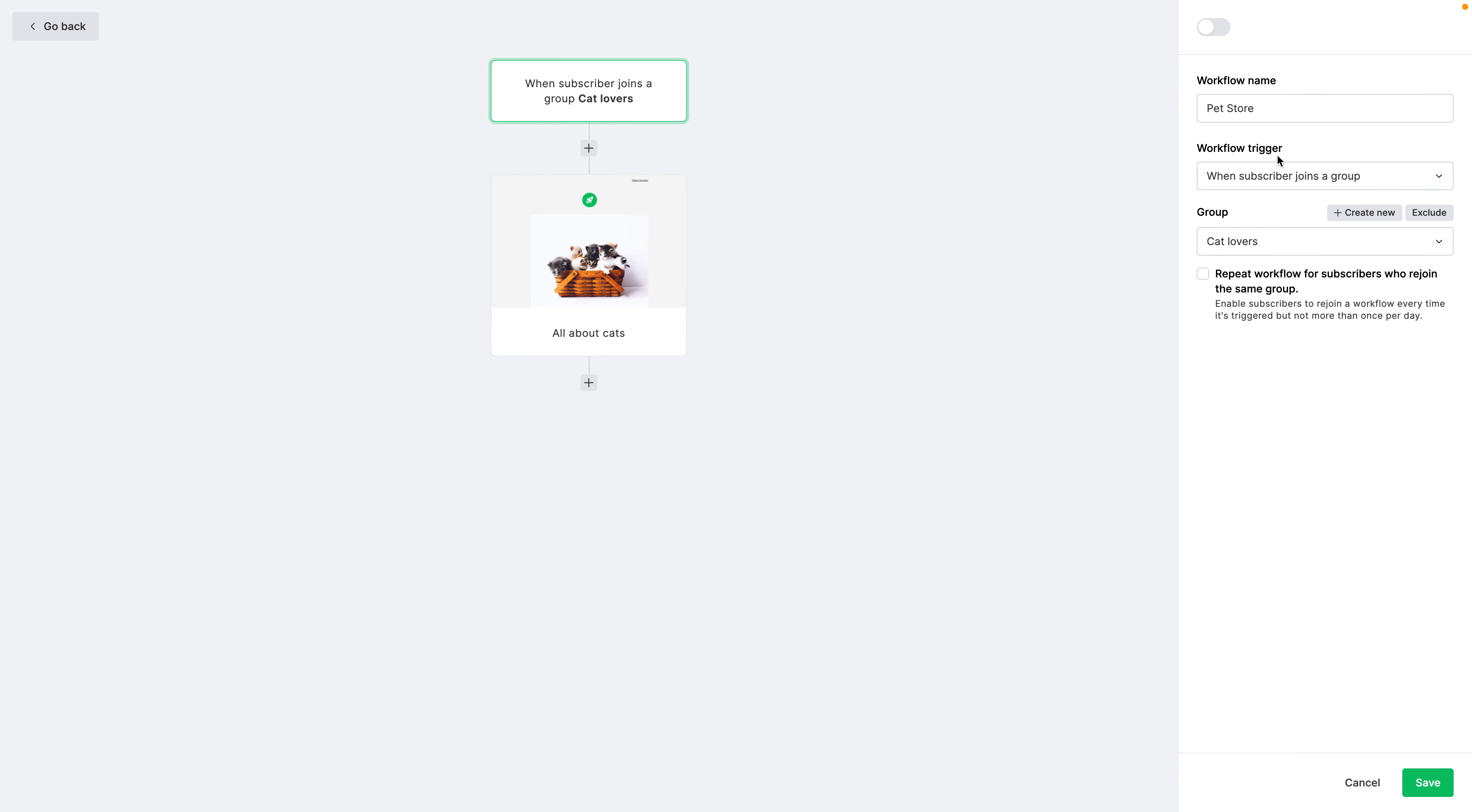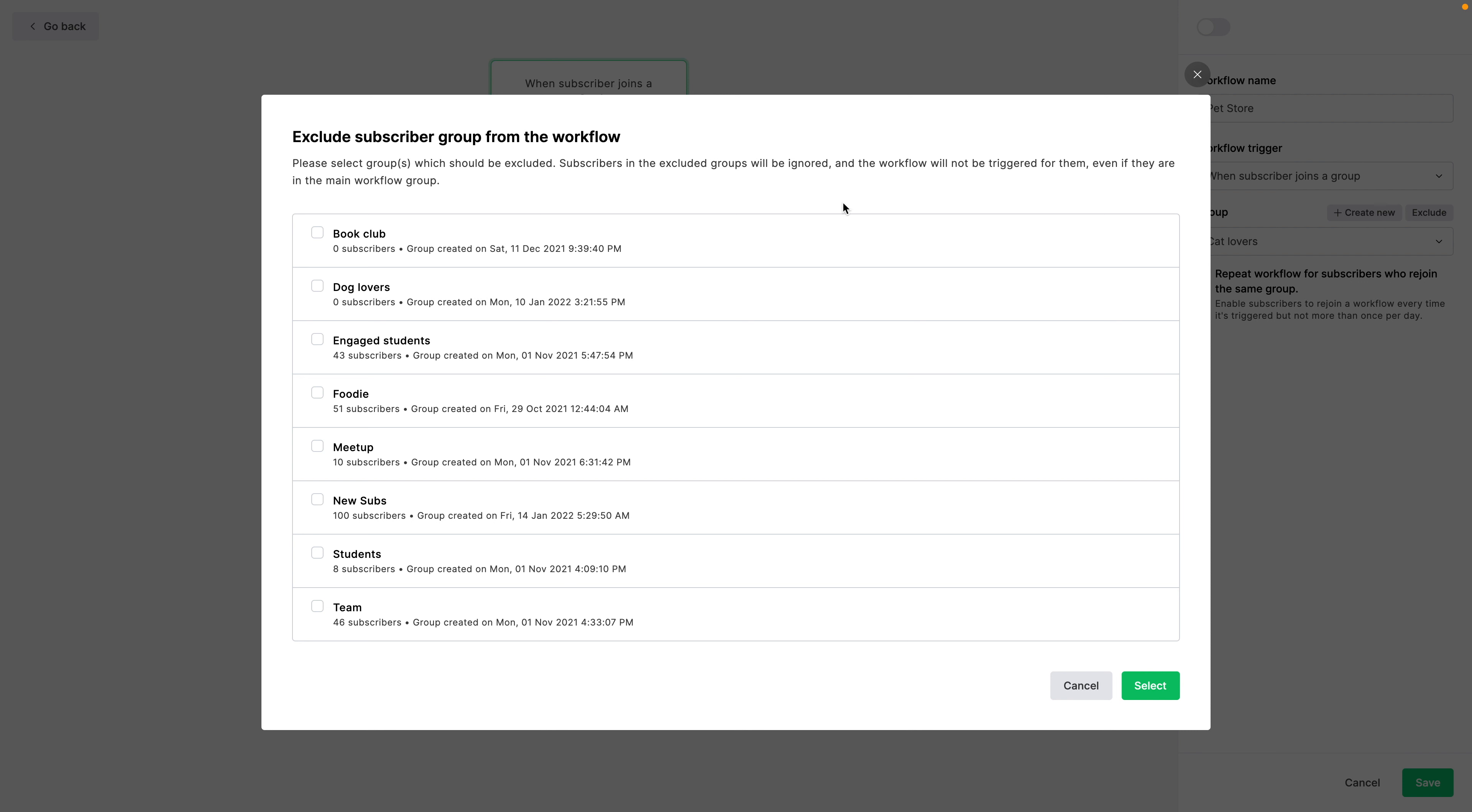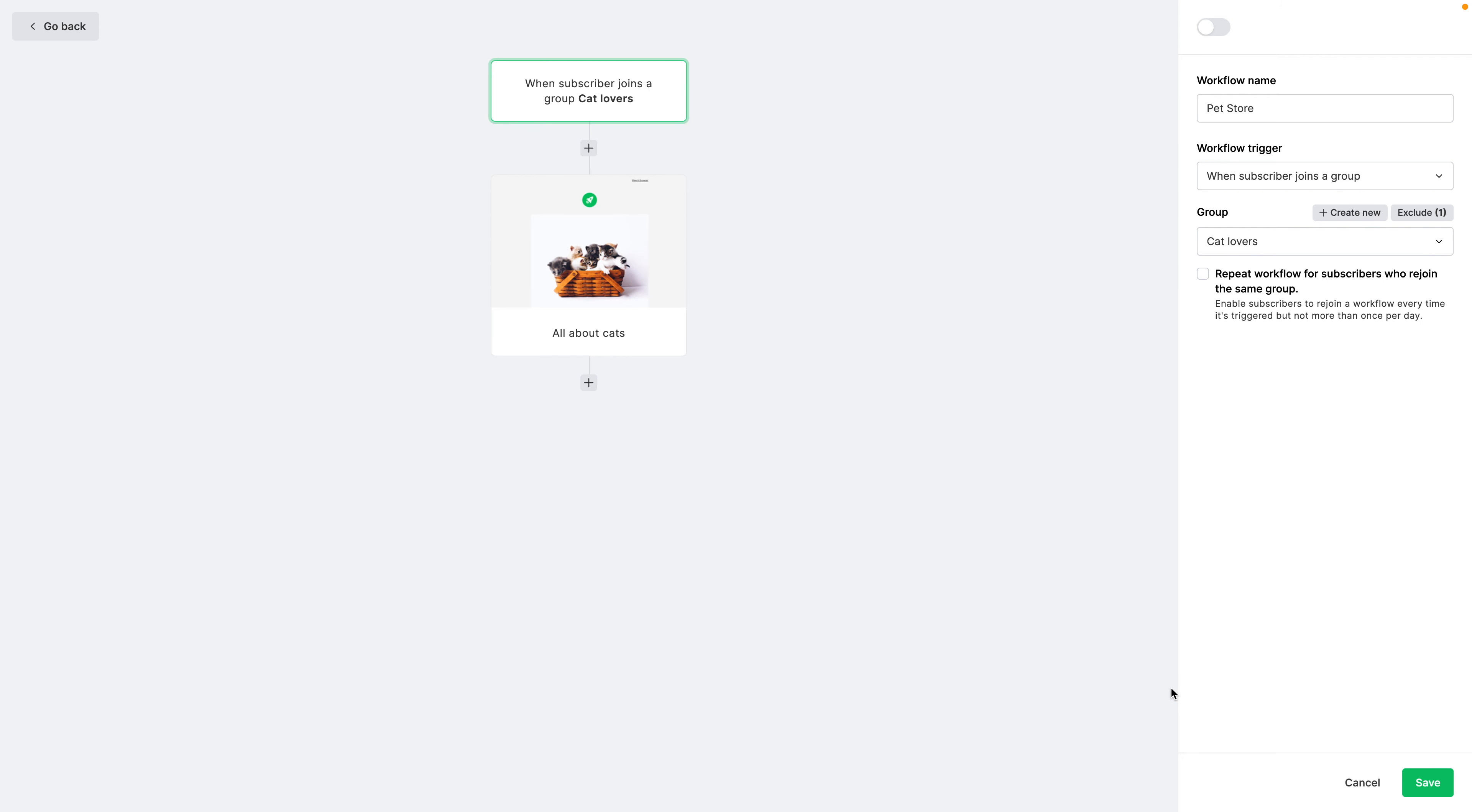So this is how you do it in campaigns. And let's look at automations right now. In automations, go ahead and click edit right over here. This only works when you have the trigger set to a group. So here we have workflow trigger when subscriber joins a group. The group is cat lovers.